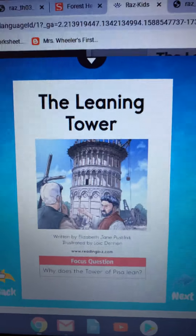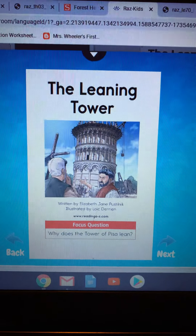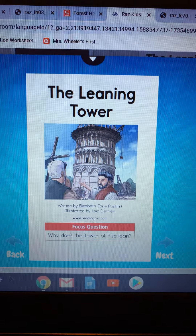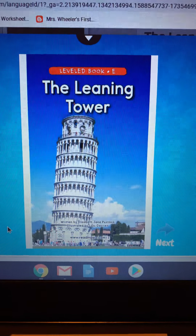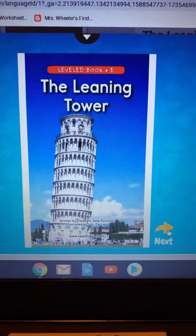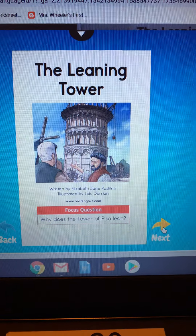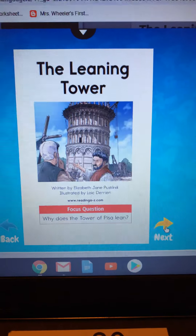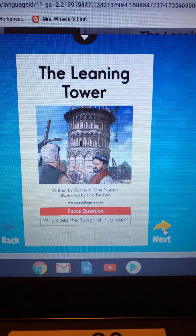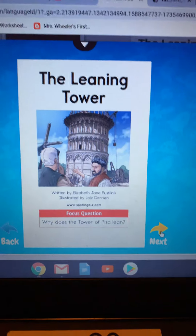Okay, so I'm gonna flip the camera around so you can see my book, and let me get back to the cover so you can see what it should look like on the front. So here is the book. All right, our focus question — what we're gonna learn while we read — we're gonna be looking for and learning about why does The Tower of Pisa lean.